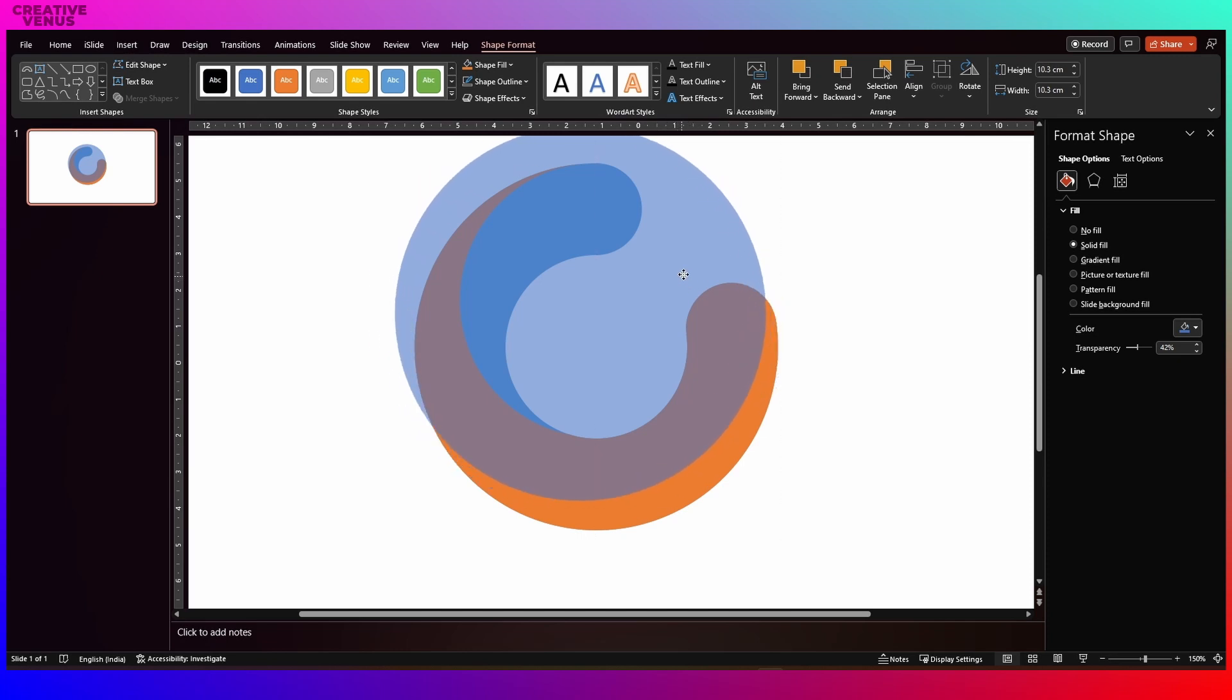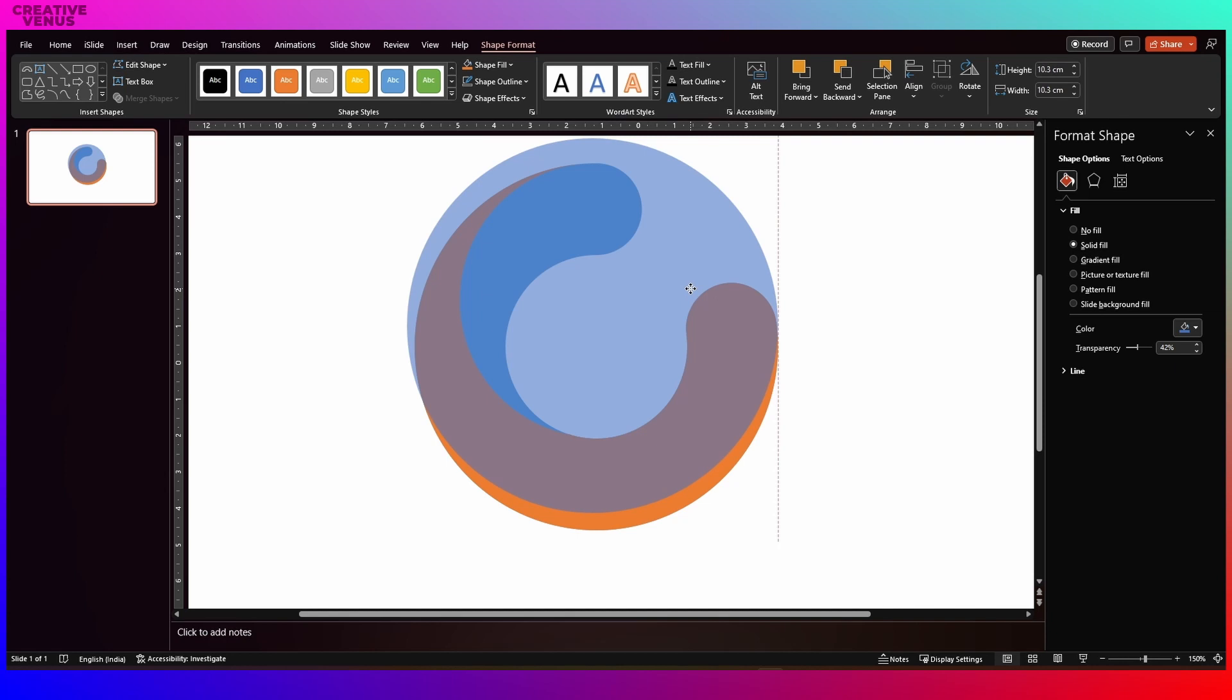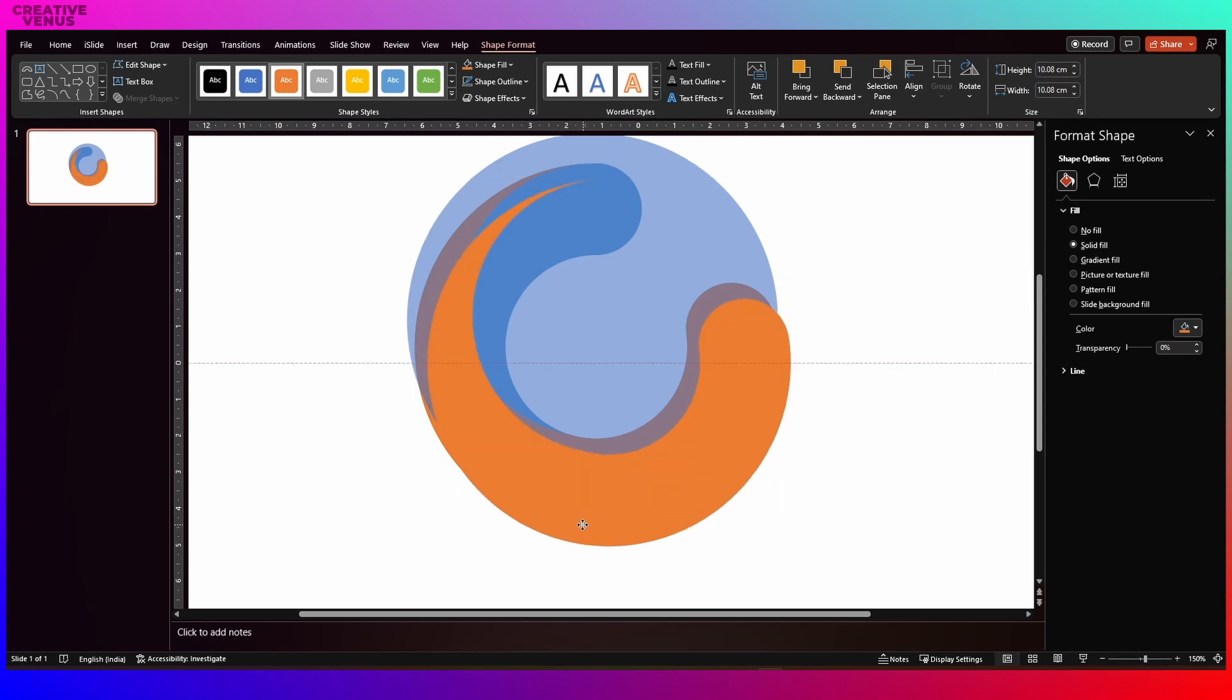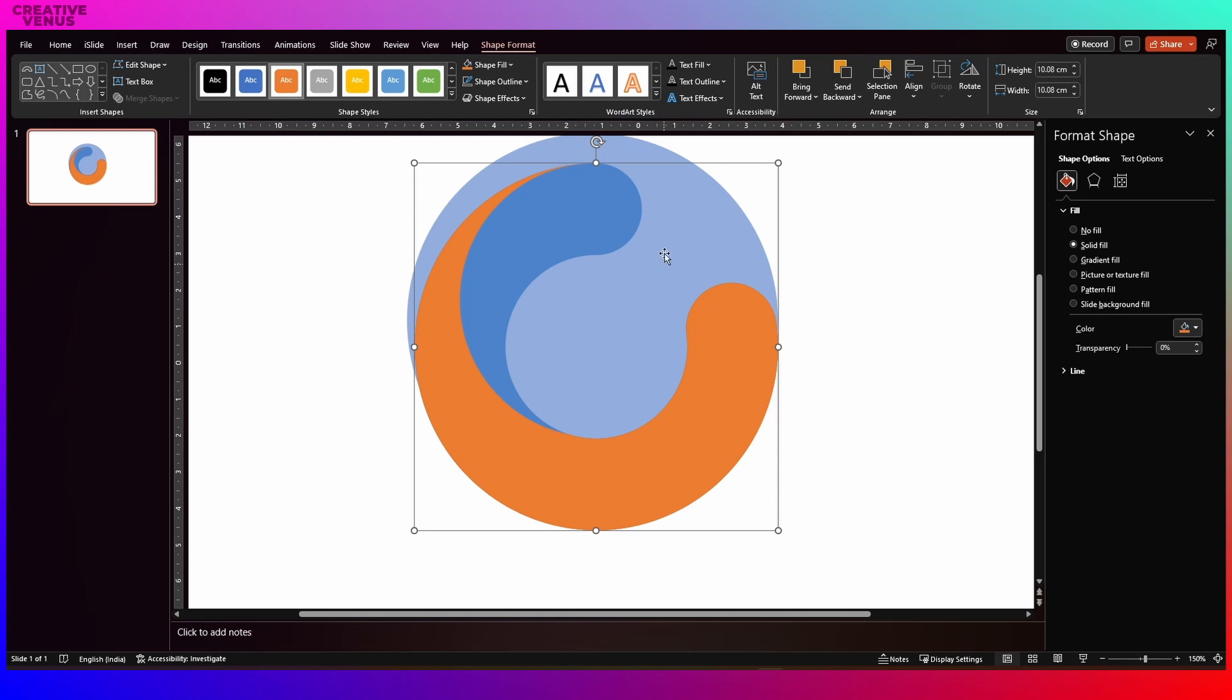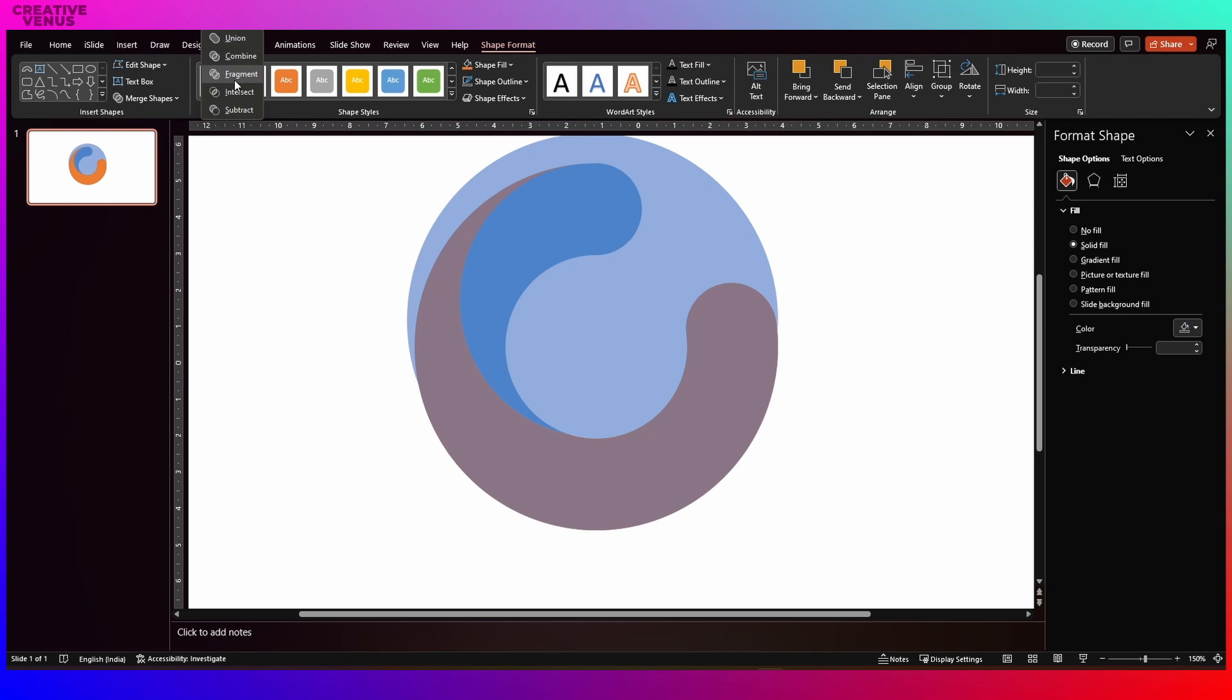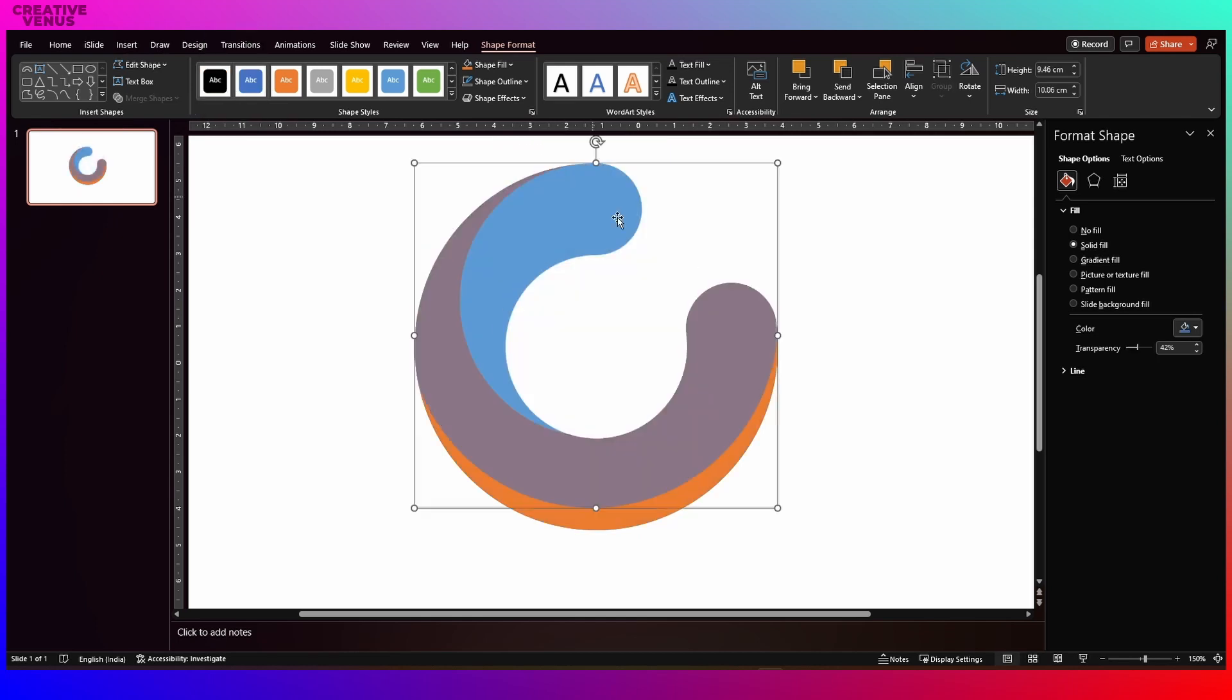And place it here. You need to see the kind of pattern you are trying to create and you need to adjust the circle accordingly. Now again duplicate this orange shape and then select this circle and click on subtract. You will get this third layer.